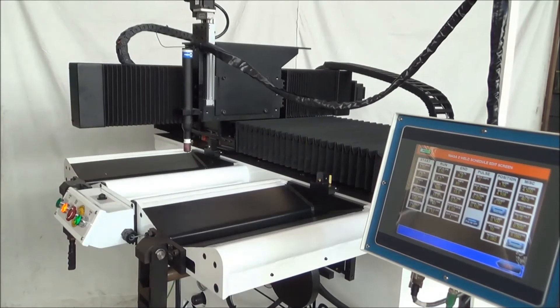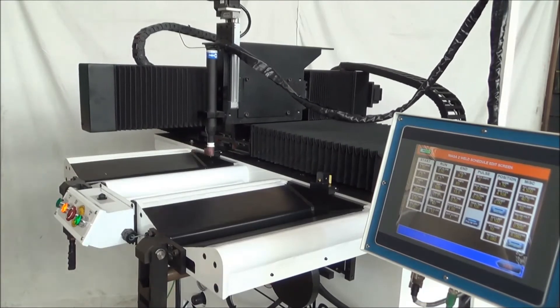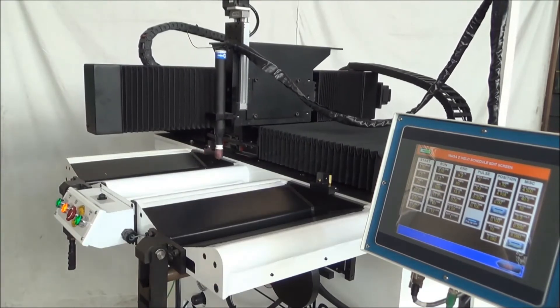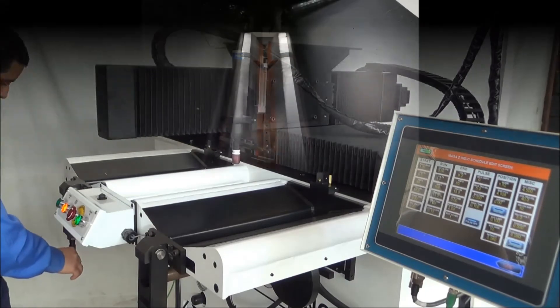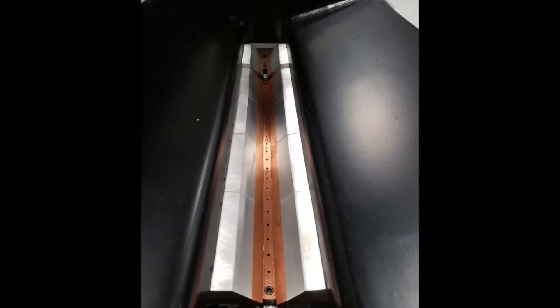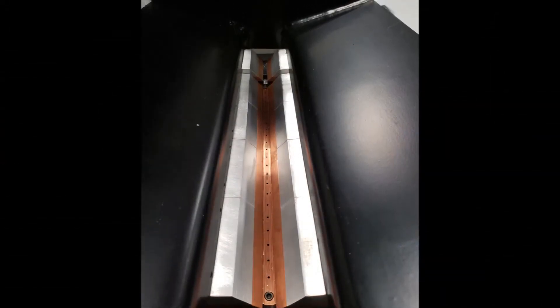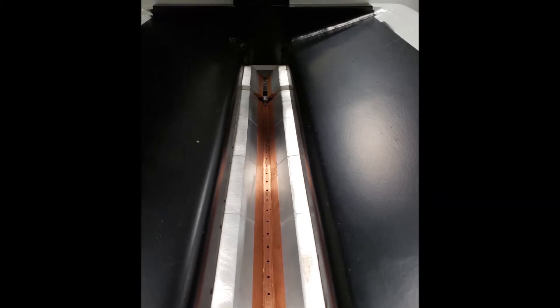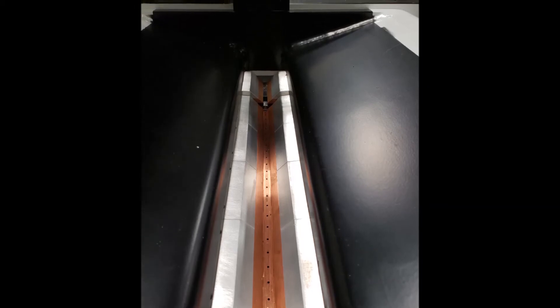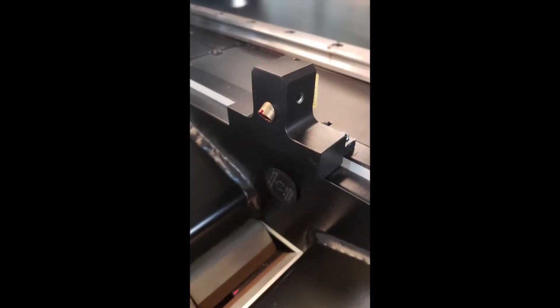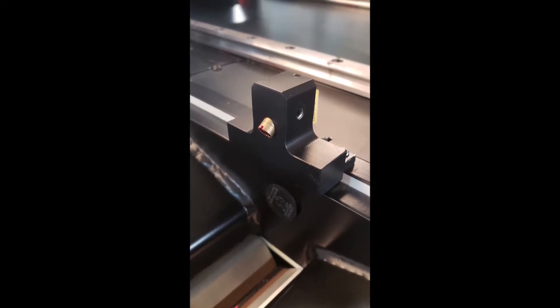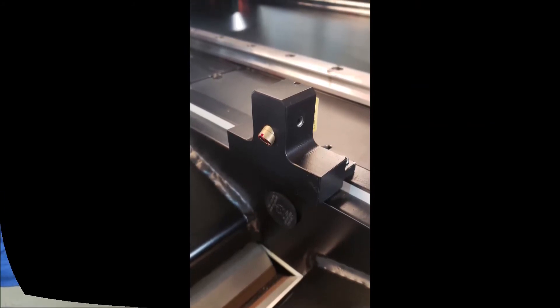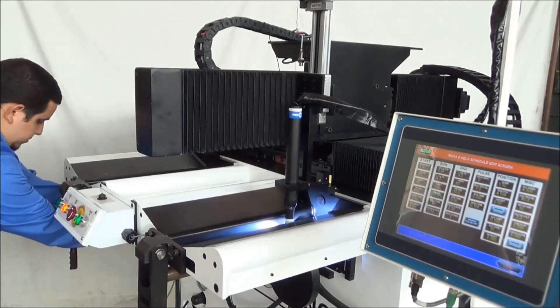Each mandrel is equipped with an end stop so the operator can always repeat to the same position. Both mandrels have backing gas arrangements. The Mega 2 control also controls the purge sequence, and each mandrel has laser alignment for ease of operator alignment.